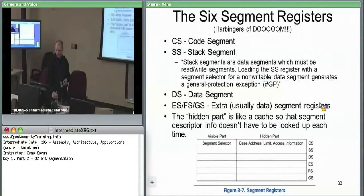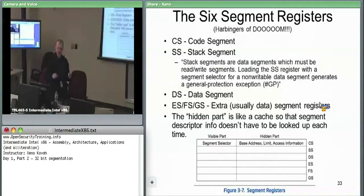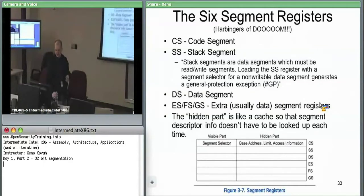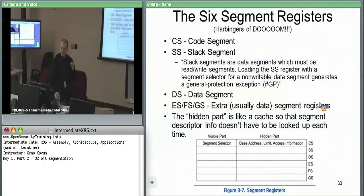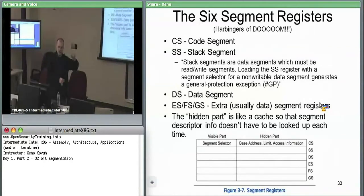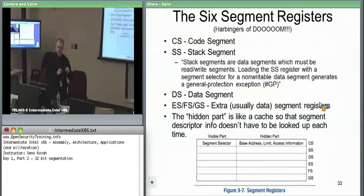Digging down into the segment registers: they hold 16-bit segment selectors, and the hardware always uses whatever CS or SS is pointing at. The code segment selector — the important thing is the hardware always uses CS. When you execute code at some logical address, the hardware implicitly uses CS. Whatever segment selector is in CS, the hardware walks the table and caches the information.